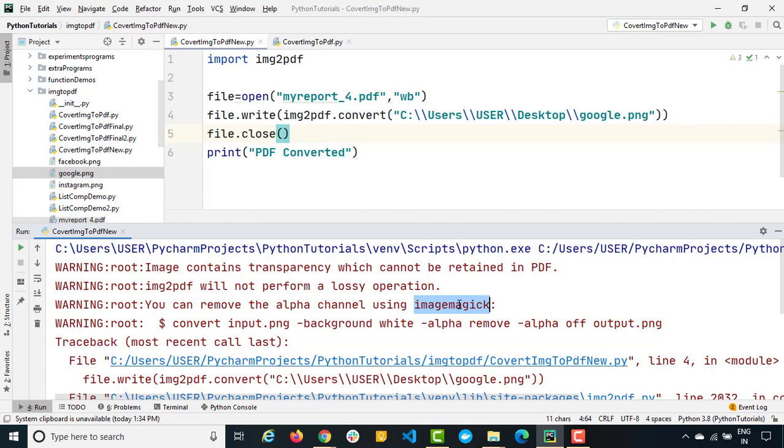Now very important point they already mentioned here that you can remove the alpha channel using ImageMagick and this is the command that we have to use. So let's follow the instruction which they have recommended. First of all we need to download ImageMagick. In case if you don't have you need to download and you need to install. In case you already have you can go ahead and continue with this command.